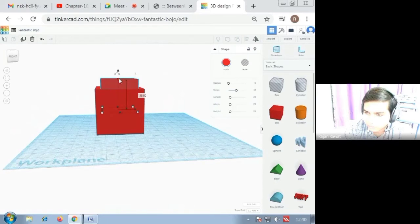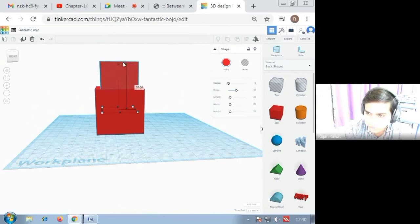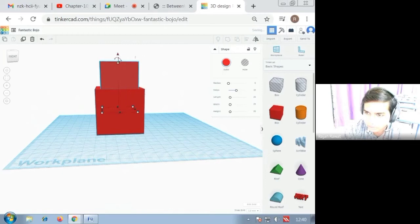For that you have to increase the size in height. For that you have to increase the height of the cube and then insert the second cube inside the first cube.